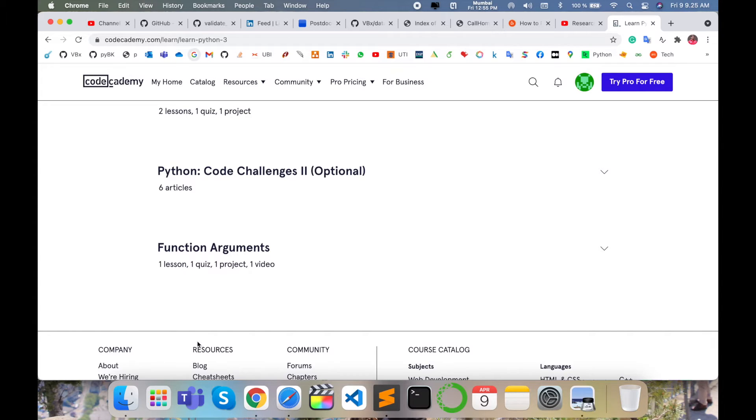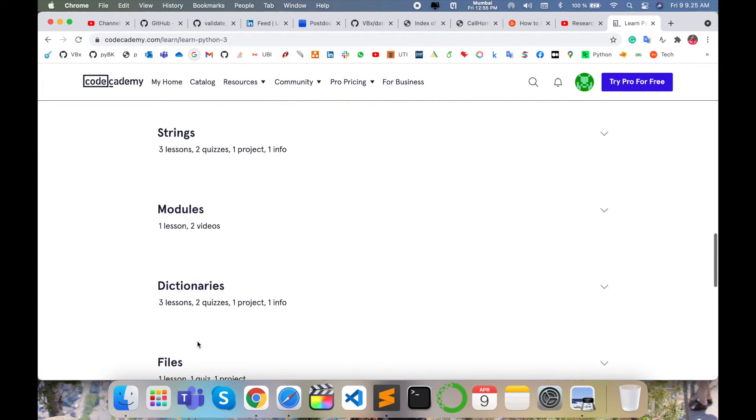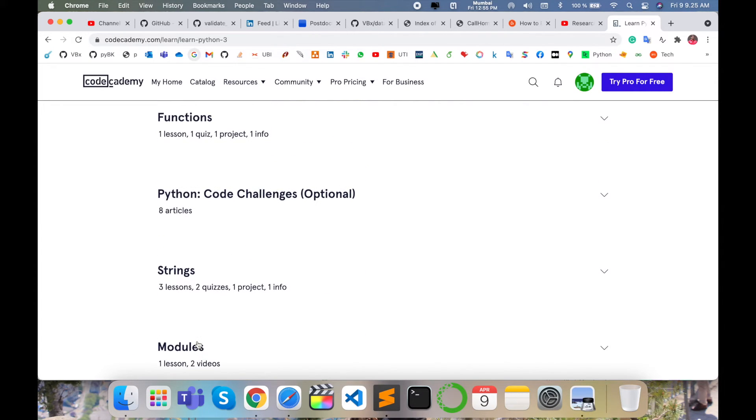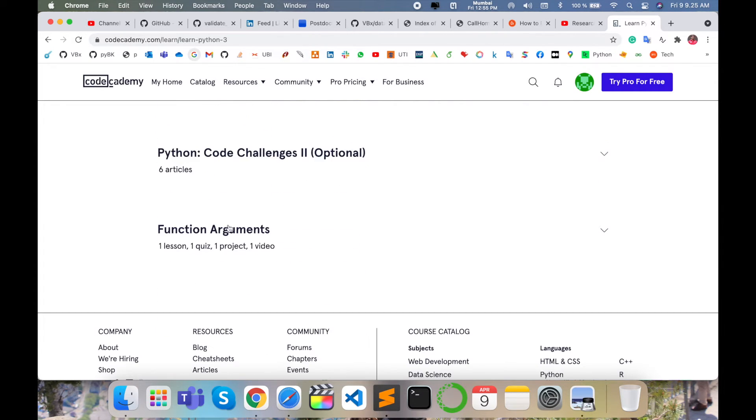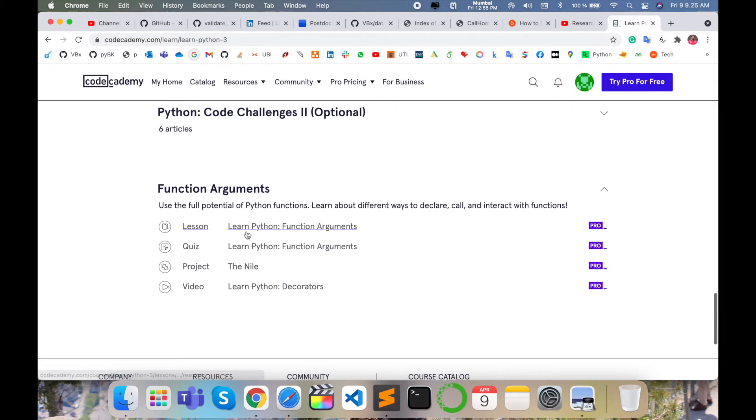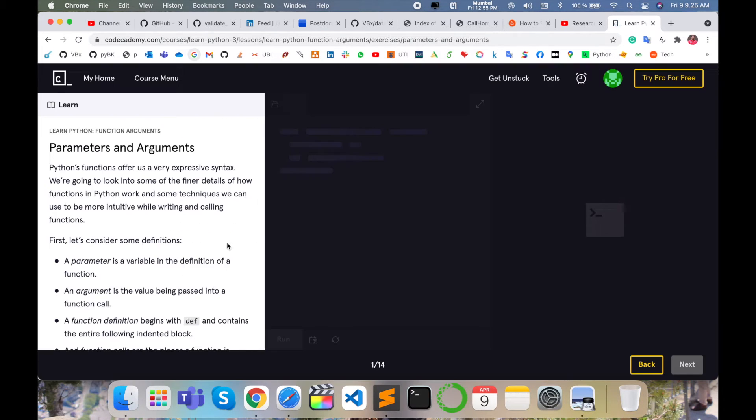All information is absolutely available for free only. So I'll simply select function arguments. Just click here.